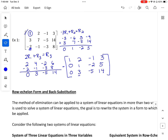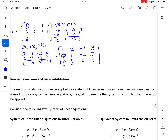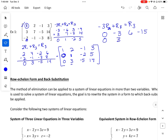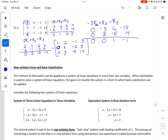We're going to use row 2 now, because the zero and the leading 1 will help us. We multiply row 2 by negative 3 and add it to row 3 for our new row 3: zero, negative 3, 6, negative 15. Adding row 3 gives zero, zero, 1, negative 1.